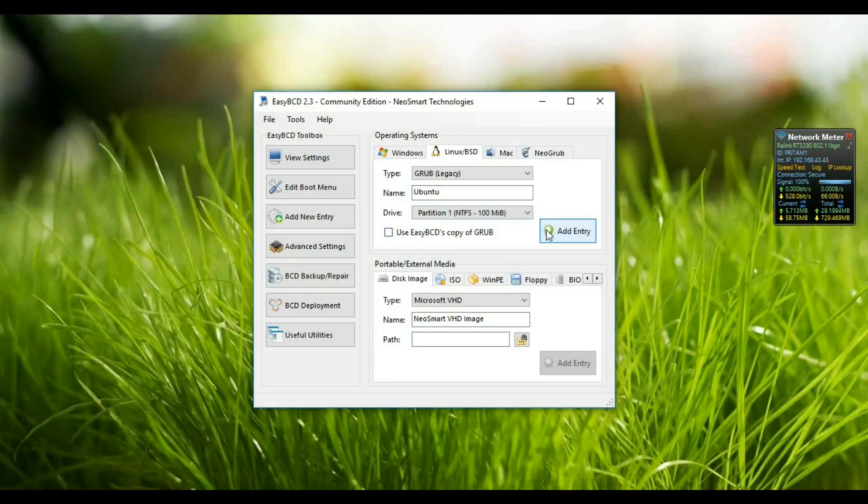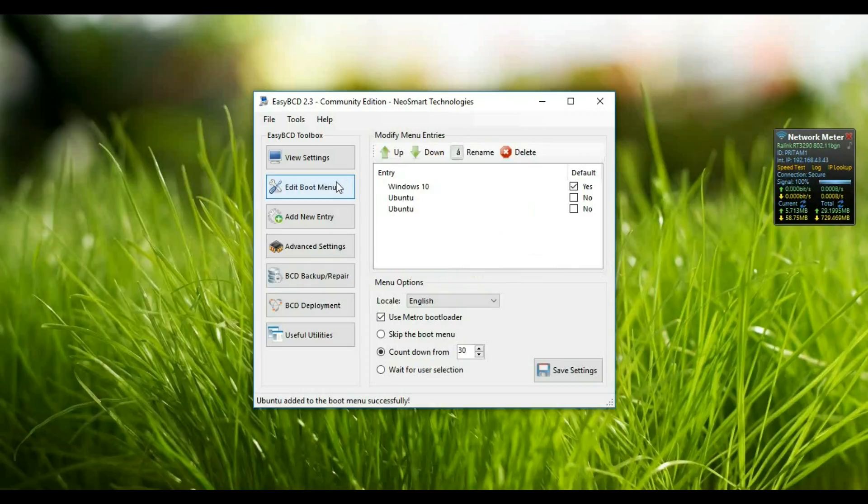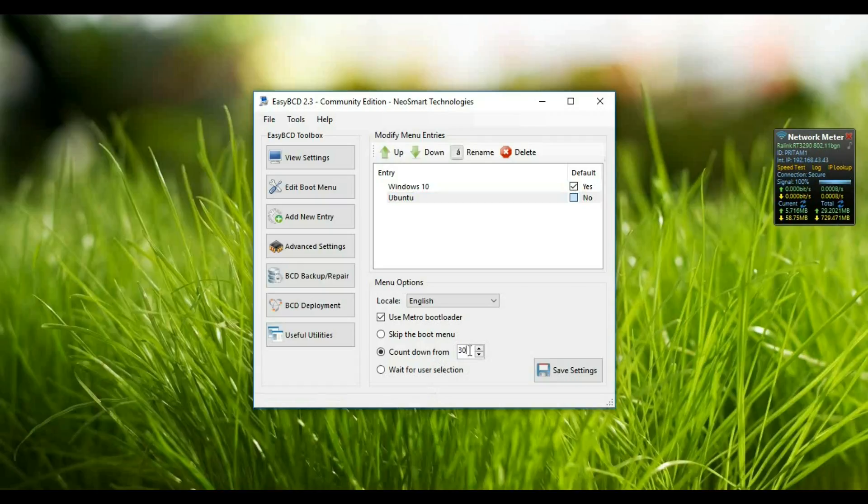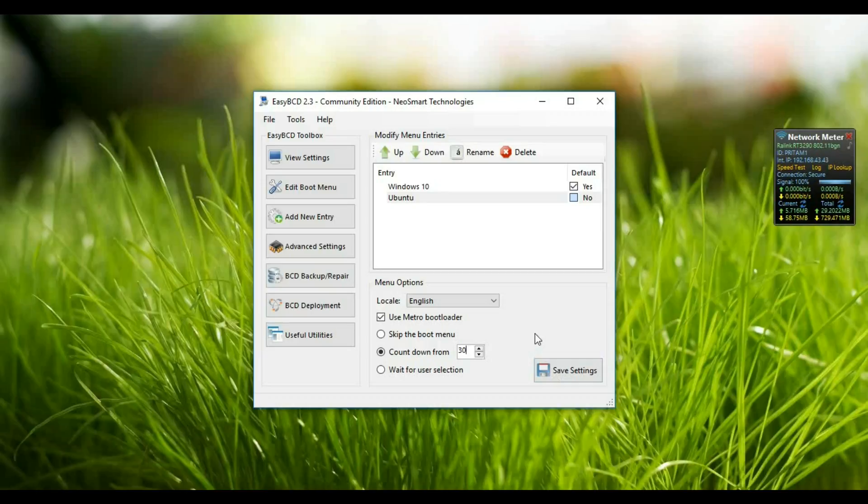After adding the entry, we just go to the Edit Boot Menu setting. In this menu you can add the default countdown timer for how much time it should wait before starting Windows or the default one. Just save the settings. After saving the settings, when you next time restart your machine, you will be given two options to select one of them.